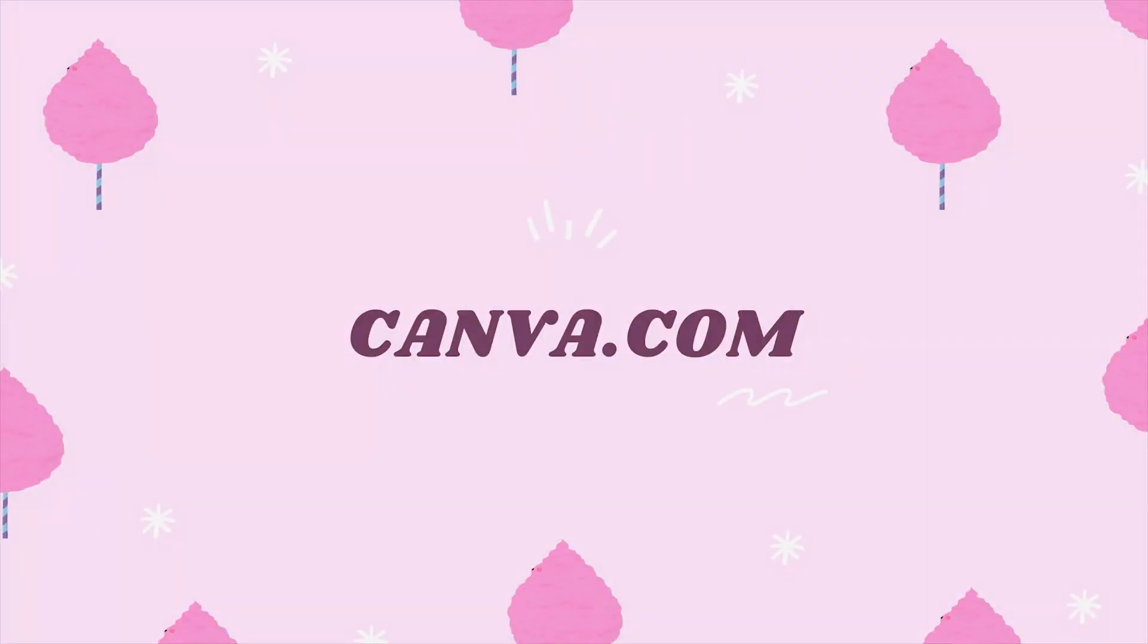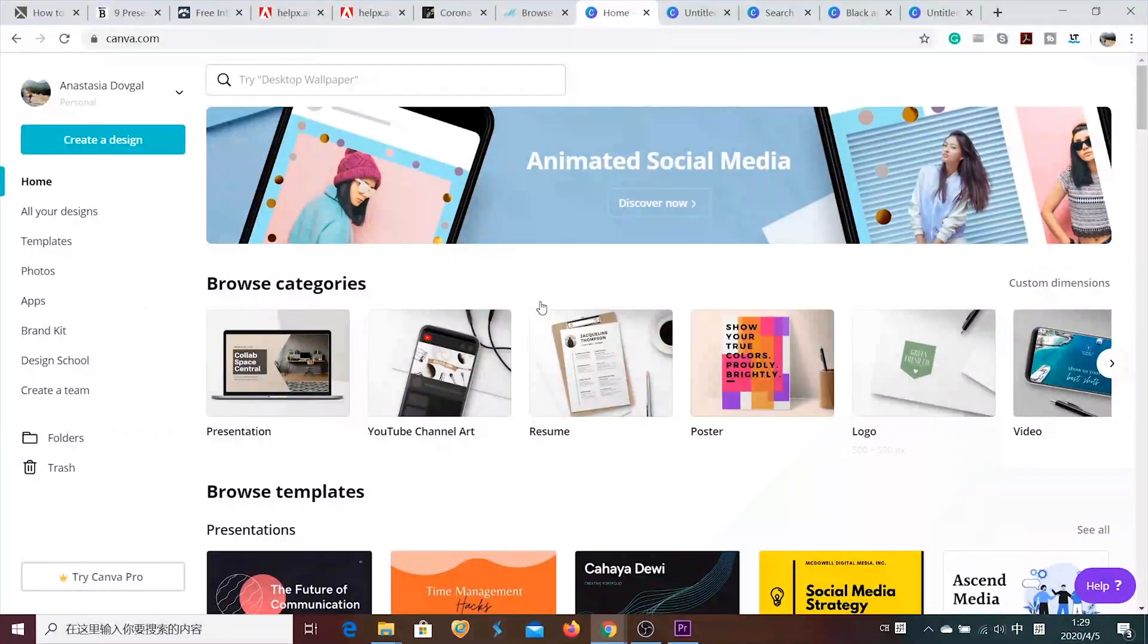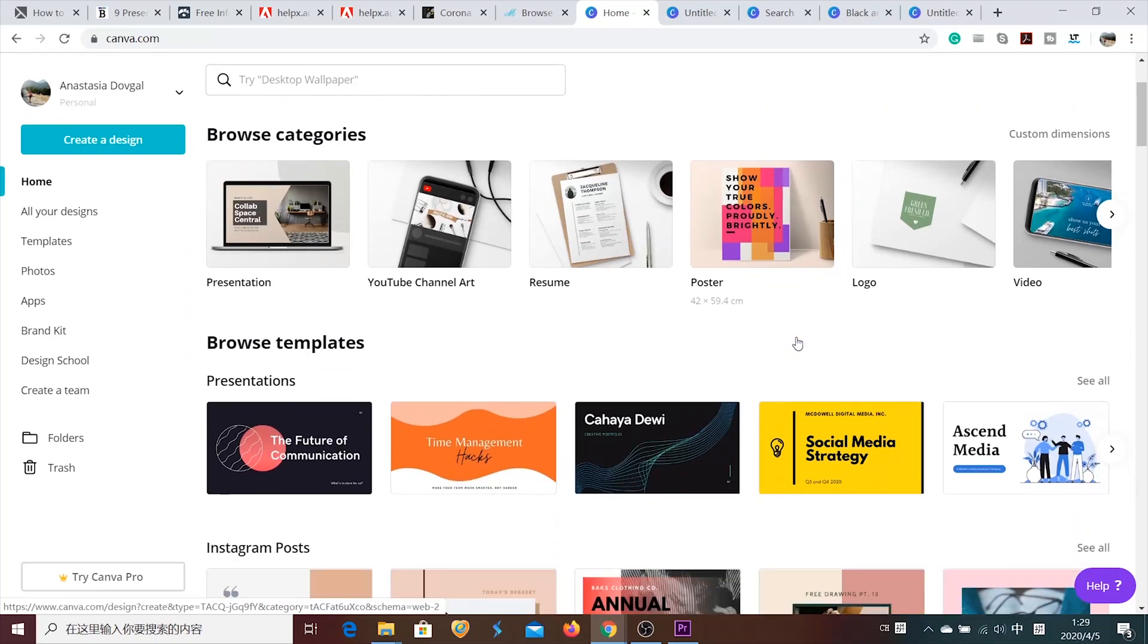Canva is the second website I would recommend for making presentations. It is a great tool with various options and a lot of free layouts. And now let's check the interface of Canva.com.